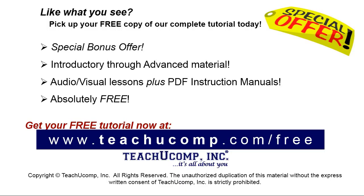Like what you see? Pick up your free copy of the complete tutorial at www.teachucomp.com/free.